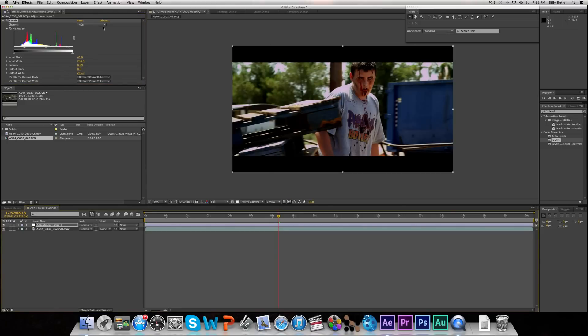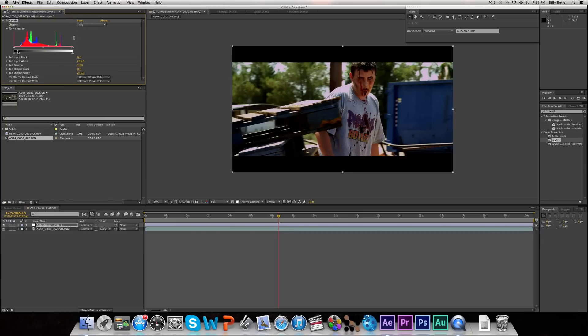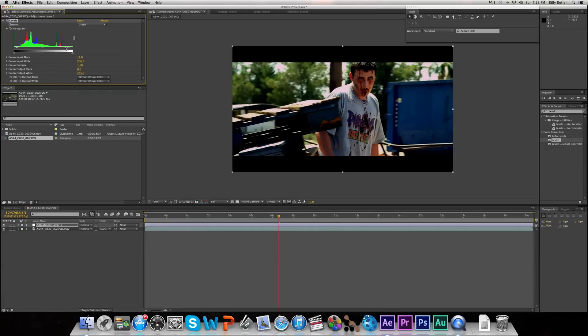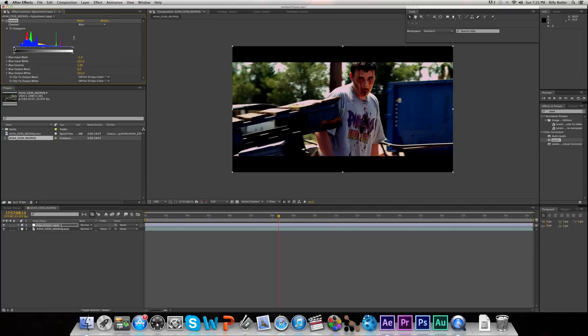But if you want to push it to the next step, you can always go to your red channel, or your green, or your blue, and do some changes there as well. You can just take some red out of it, put some red into it. Same thing with the green, take some out, put it in. Just make sure it looks natural rather than funky and weird. Then blue, you should add that just to balance everything out a little.